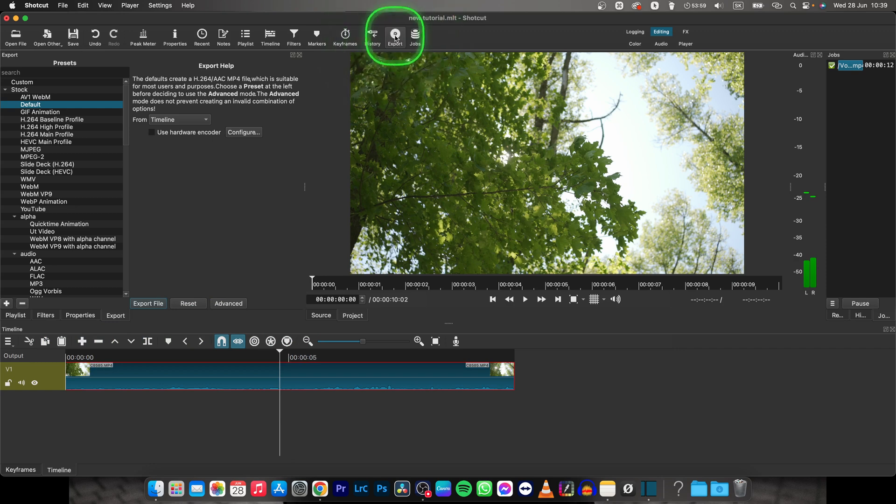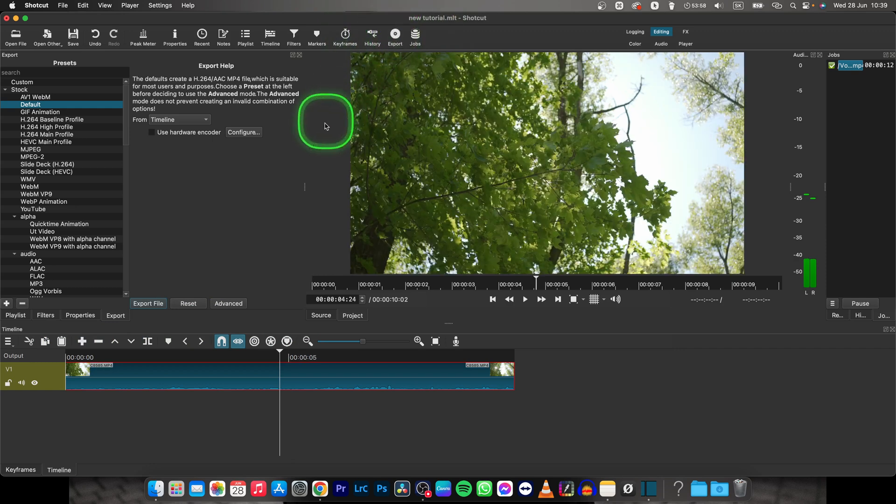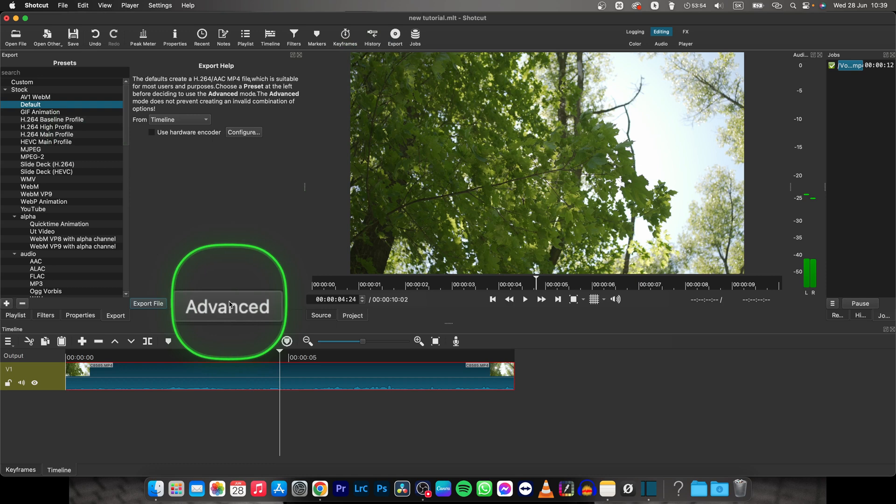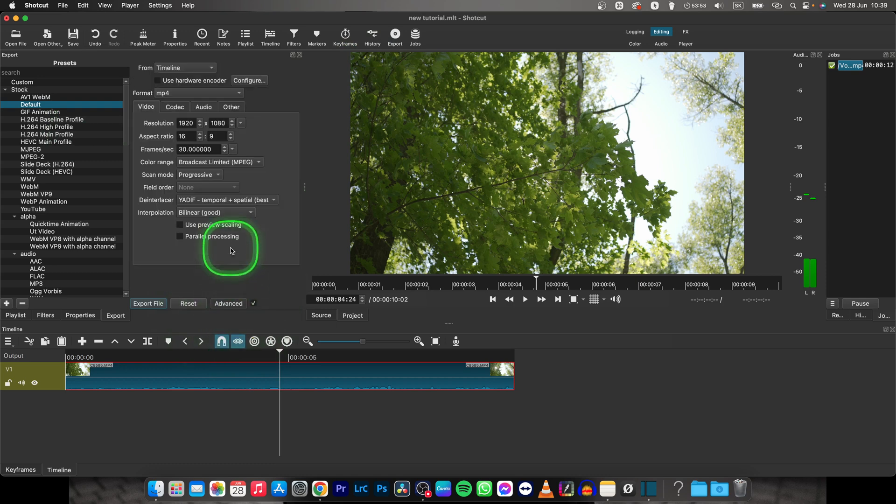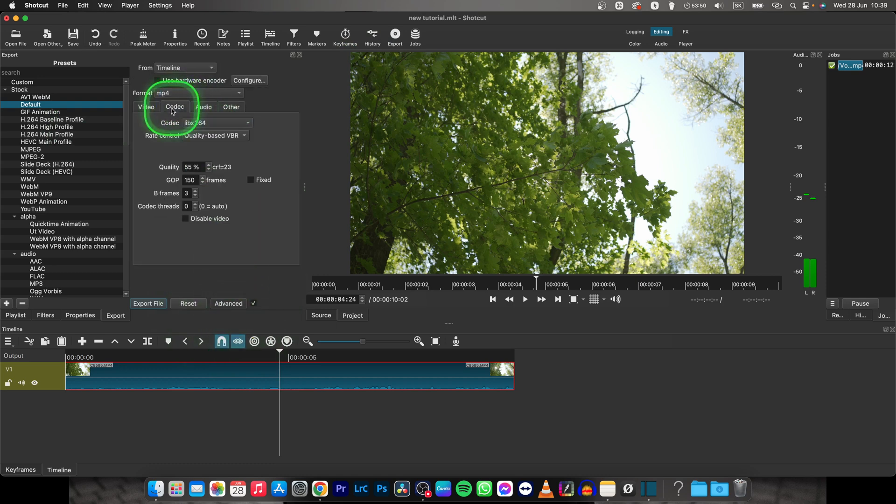So go over to Export right here, click on it and now you have to set it to Advanced, click on this Advanced and now go over to Codec and here you have Quality option.